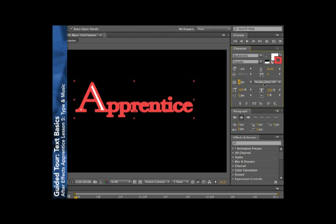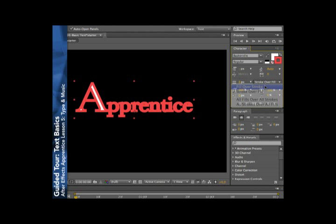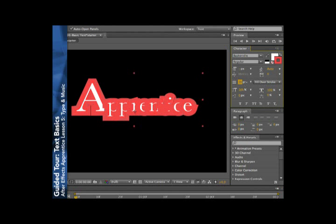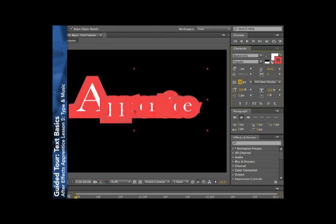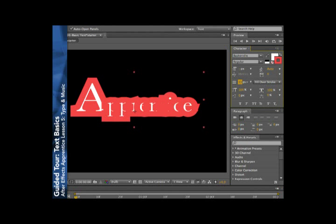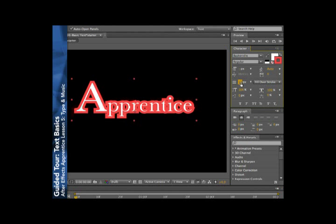If I change it to fill over stroke, you'll see that even as I fatten up my stroke, I can still see some of my fill.